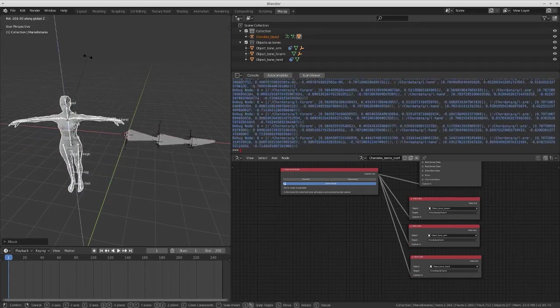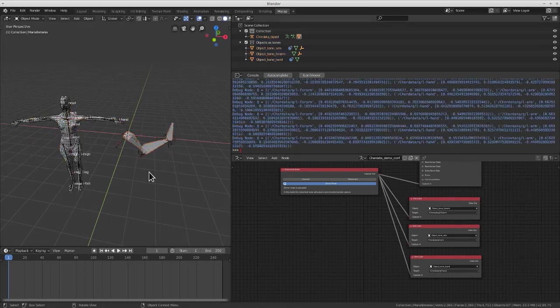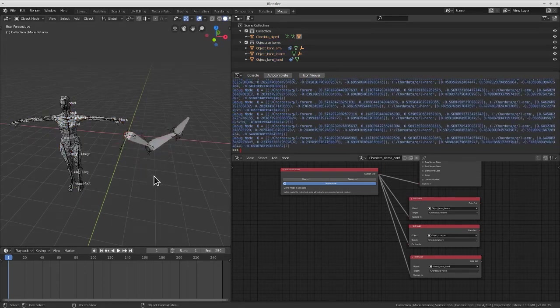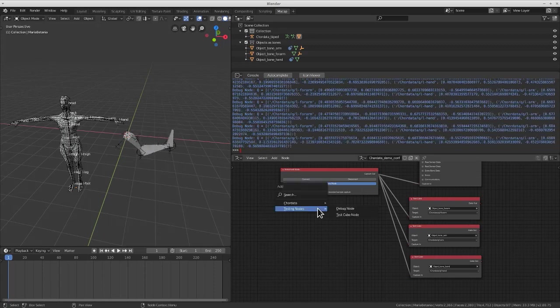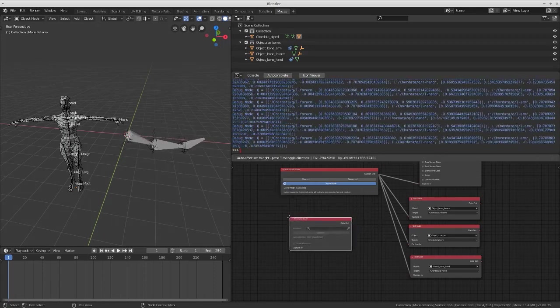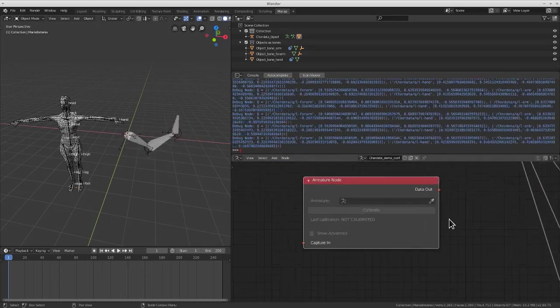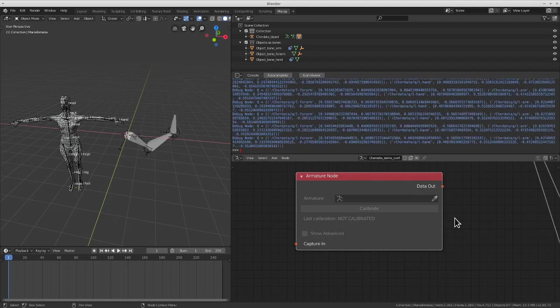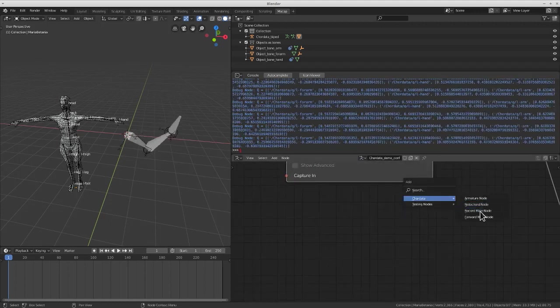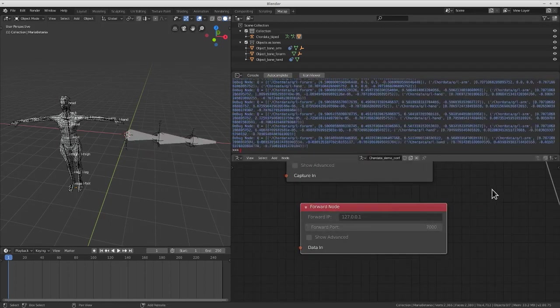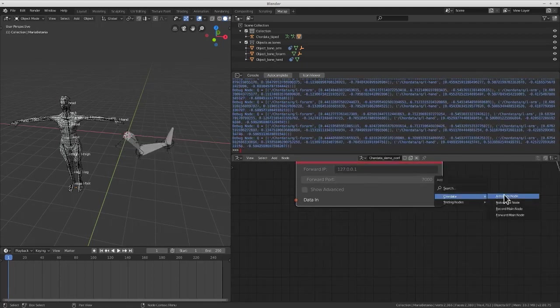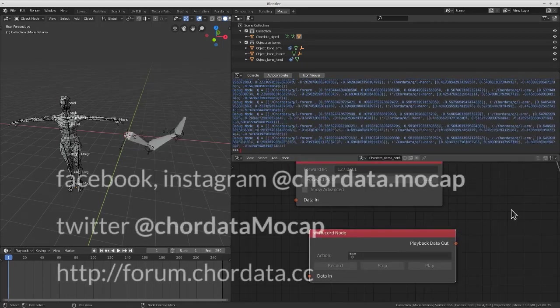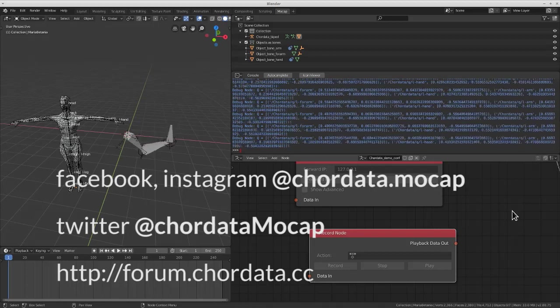Other nodes you'll be able to use are the armature node, allowing you to apply the capture to an armature in a scene with just one click, the forward node for sending data to other devices, and the record node for recording your capture. What would you like to see in the upcoming releases?